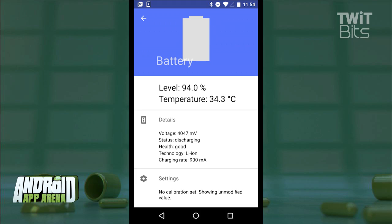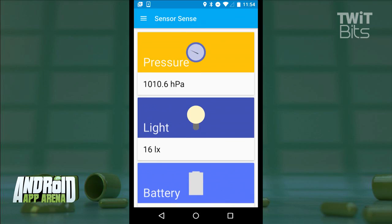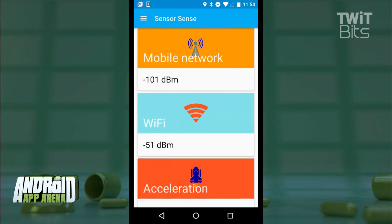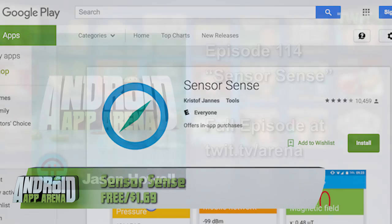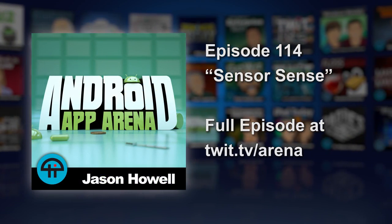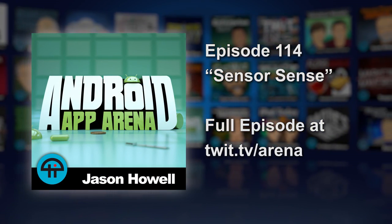Not sure I know what to do with most of them, to be honest, but someone does. And Sensor Sense organizes all that information in, I think, a pretty obvious and enjoyable way. Find it for free with ads in the Play Store, with a premium upgrade inside the app to remove the ads for $1.69. For more information, visit www.sensorsense.com.